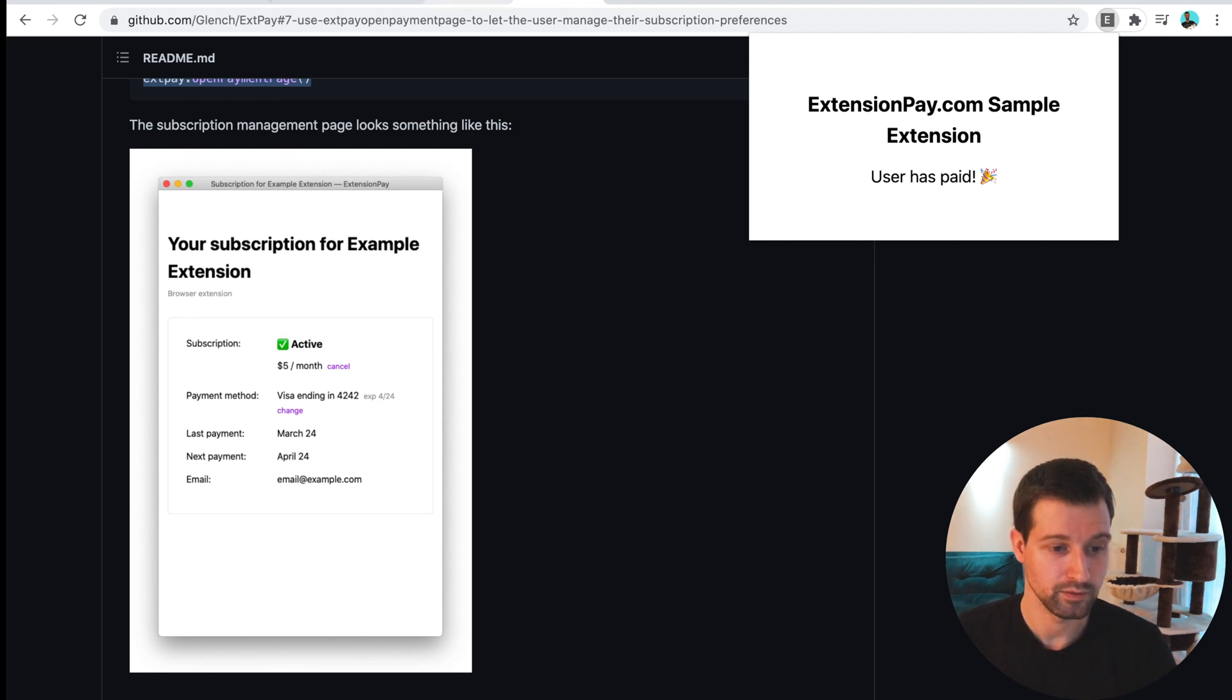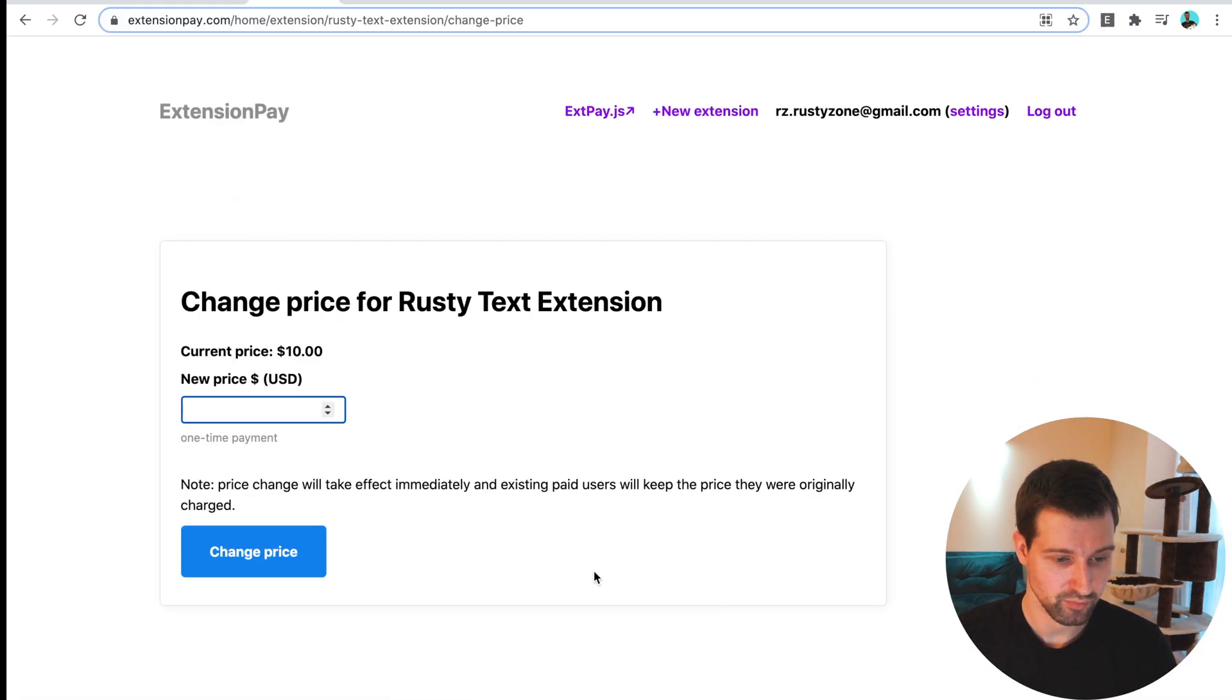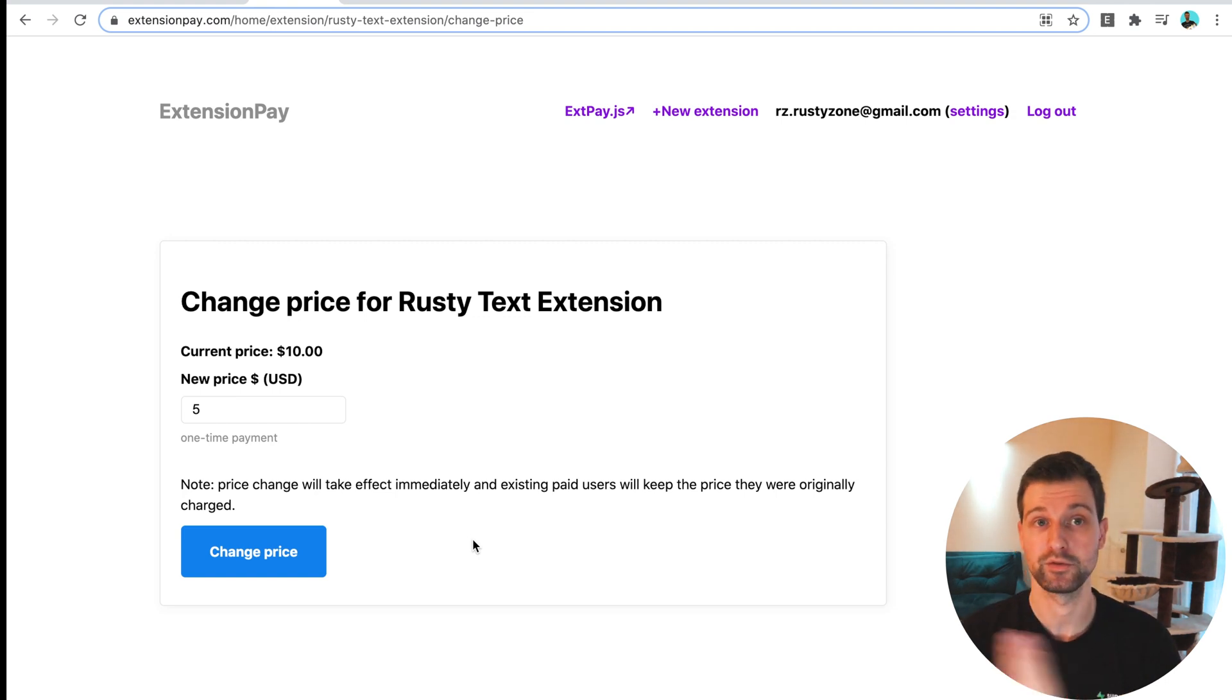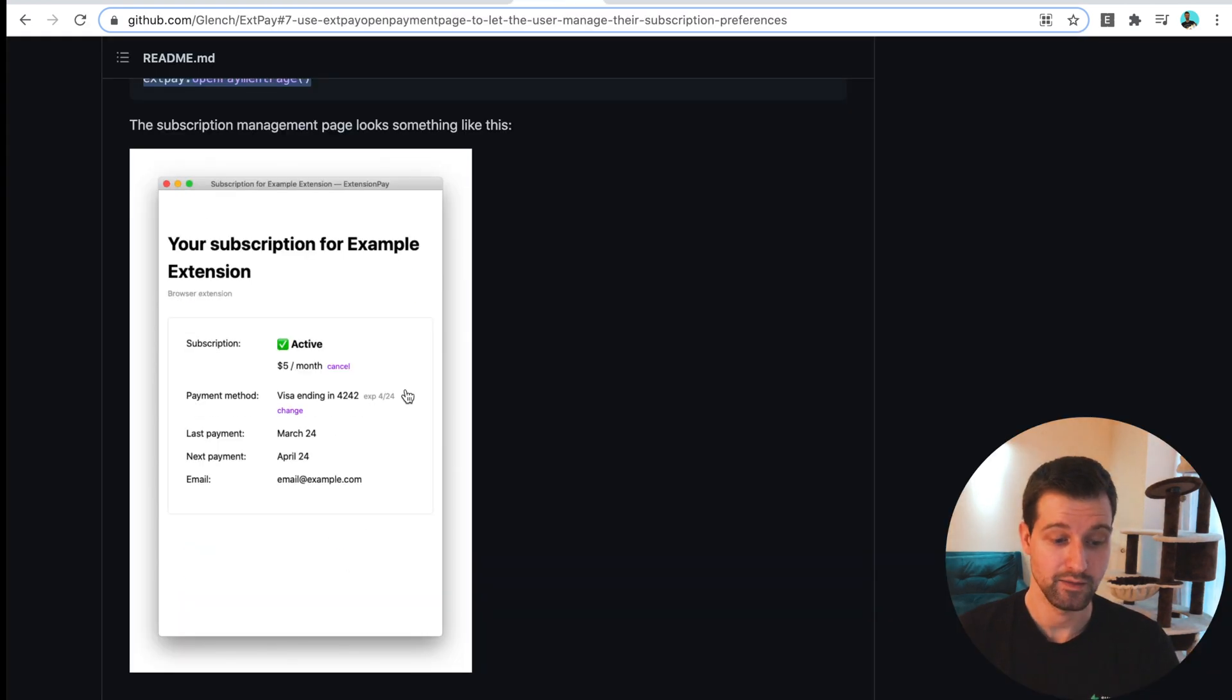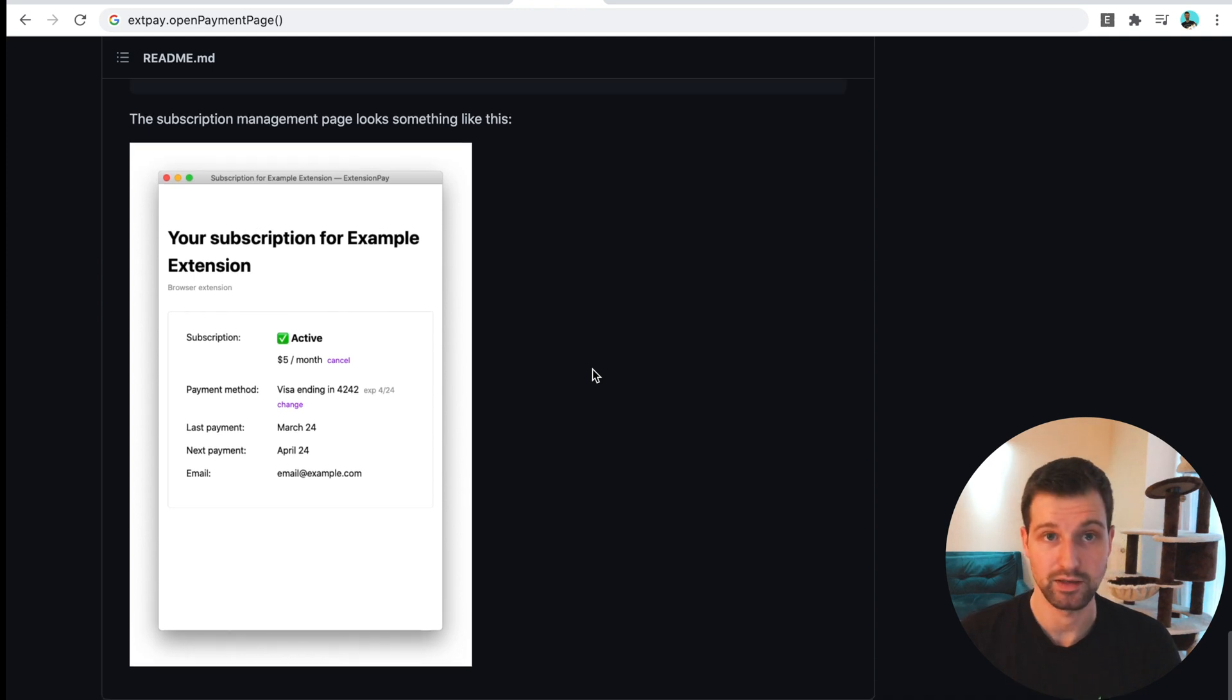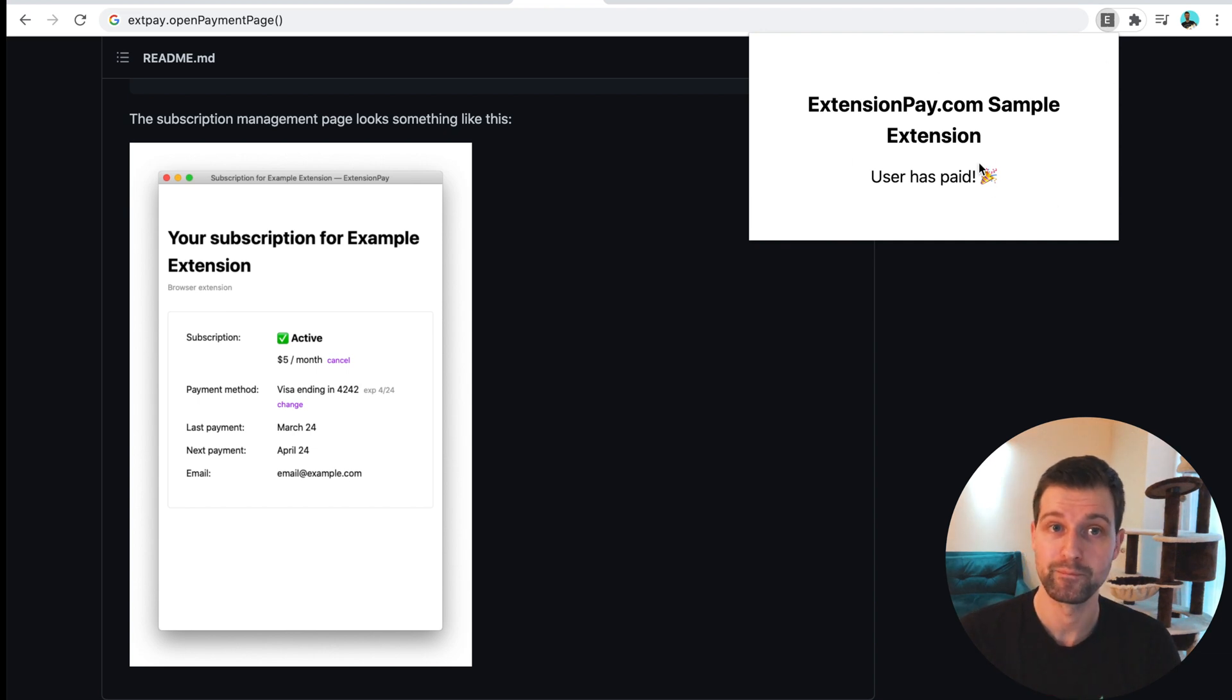These are all parts that you can actually tweak and change within your settings on extensionpay. If I was to go over to my extensionpay account here and change the price to $5, for example, it looks like I can't change it between a one-time fee and a subscription once I've created it. We're asked to create a new extension over here and actually choose a recurring monthly option here. Then this is what that settings page would look like. Obviously this was the command I used here, open payment page. That can be where they can update their subscription settings or cancel.